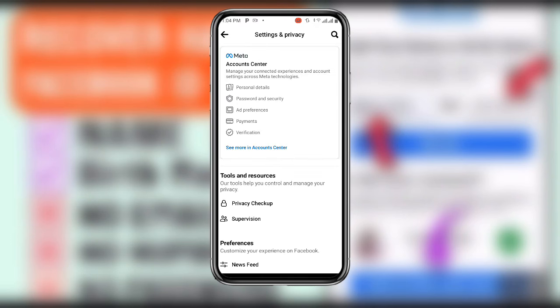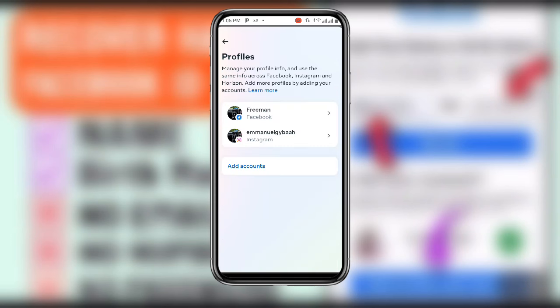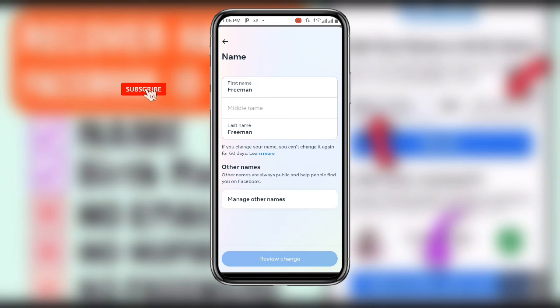You can see Account Center and you can see 'See more in Account Center' — click on that. Then click on your profile, and once you click on your profile, select your Facebook profile over here, then click on your name.